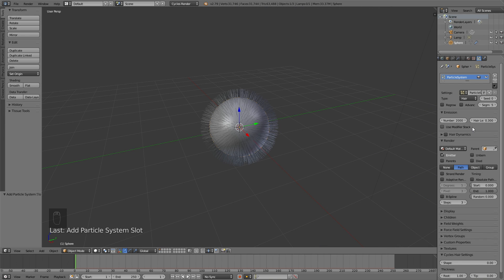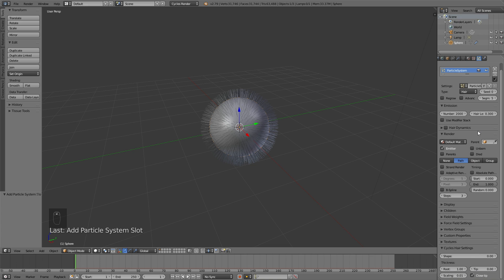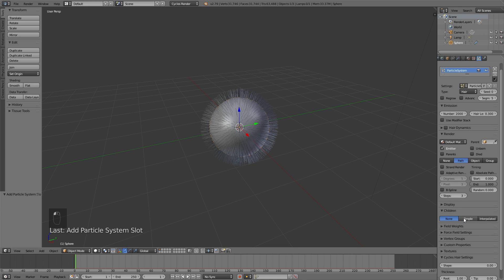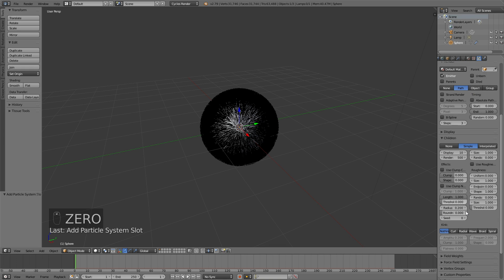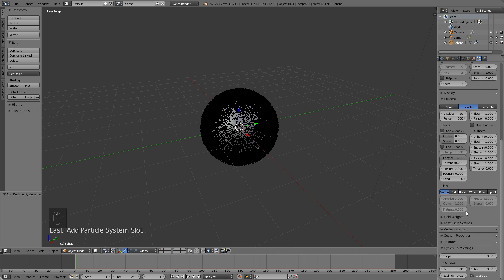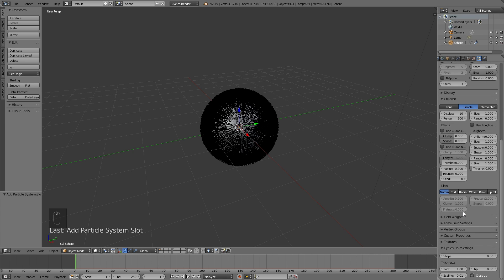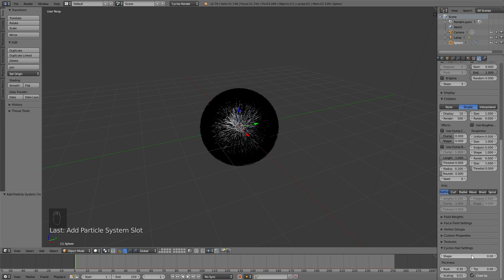And now we need to change the number of hairs by using children. So click children, simple, and then in the render, increase it to about 500 or less if you have a slower computer. And let's go down to the Cycles hair settings, and decrease the size of the root so that the hair becomes thinner. So a 70% decrease in the thickness of the hair.